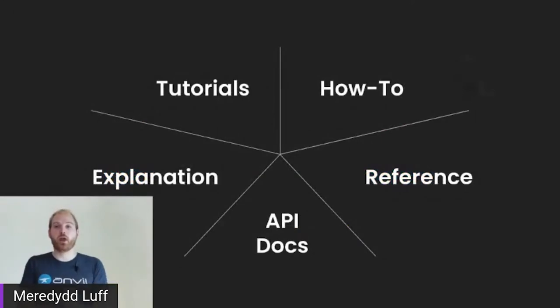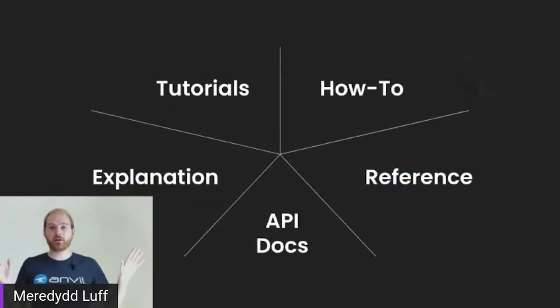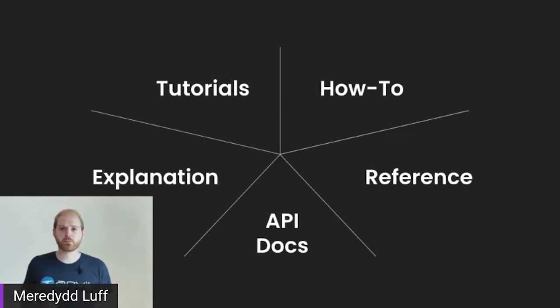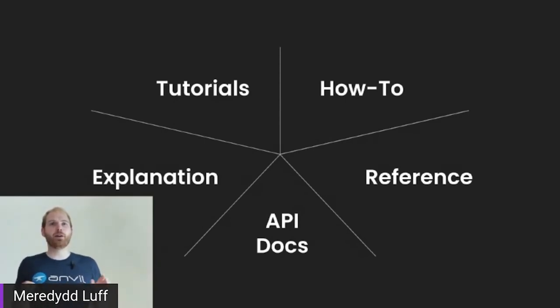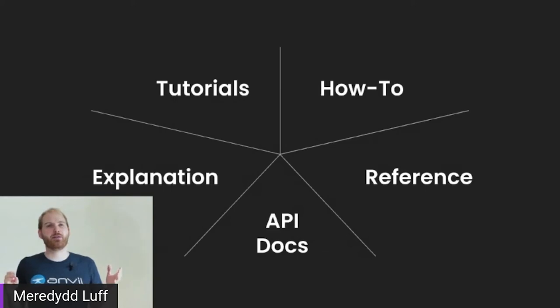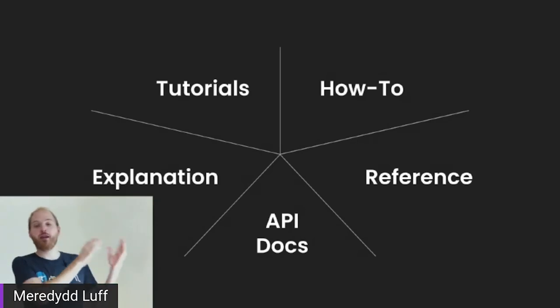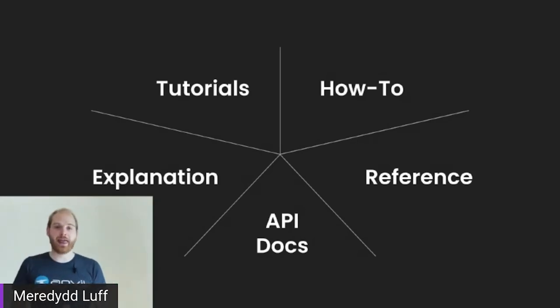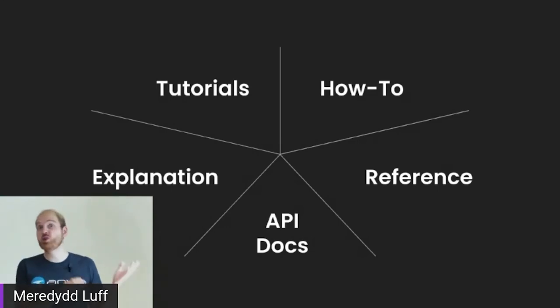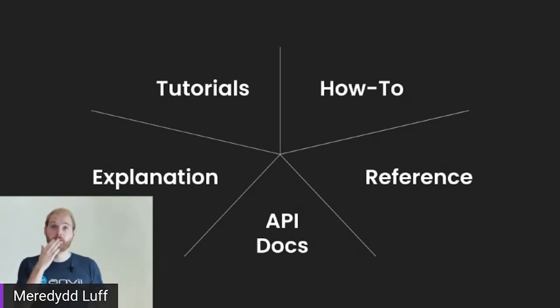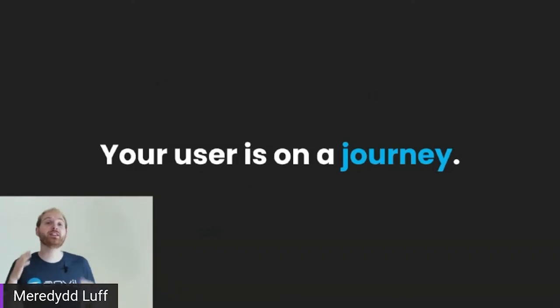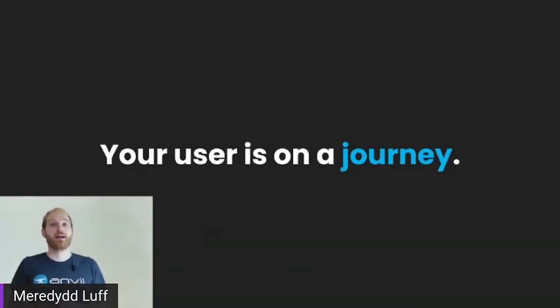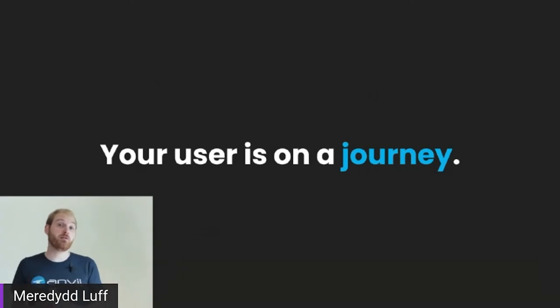So, okay, we've added a category. We now have five top level categories of our documentation. But of course, these are not separate things. Nobody is going to read your reference documentation from beginning to end. Heck, very few people are going to read all of your tutorials from beginning to end. Your user is on a journey. And that journey might touch a few different pieces of documentation.